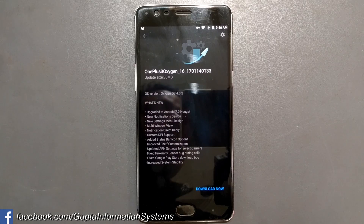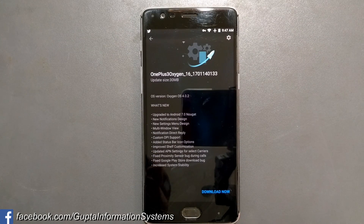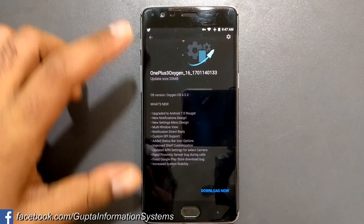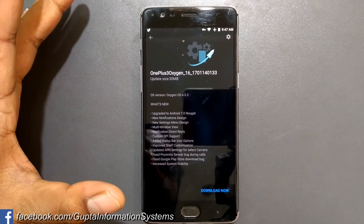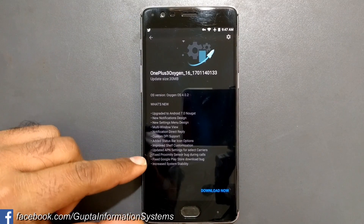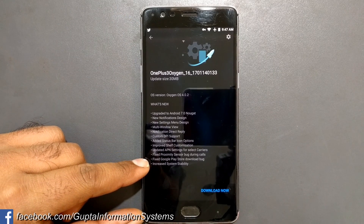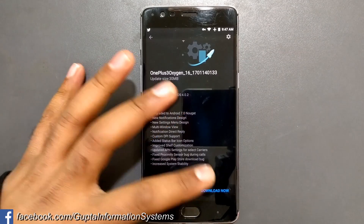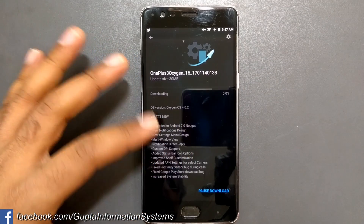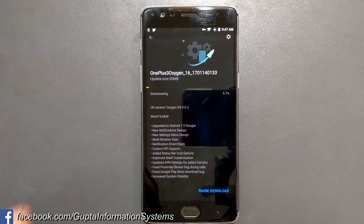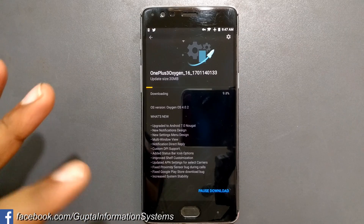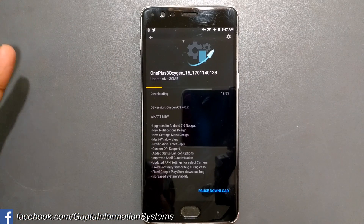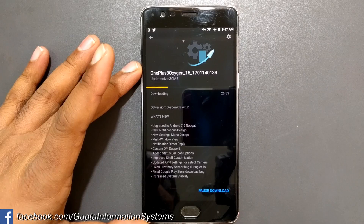I'm going to click on download here. Let's see what kind of new fixes and changes are there. There was a big fix here — you can see it fixes the Google Play Store download bug, because a lot of users were switching back to the previous version. I hope this OTA download works, otherwise it may need to download 1.4 gigabytes again.